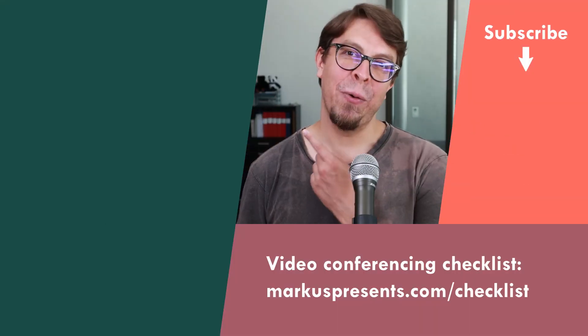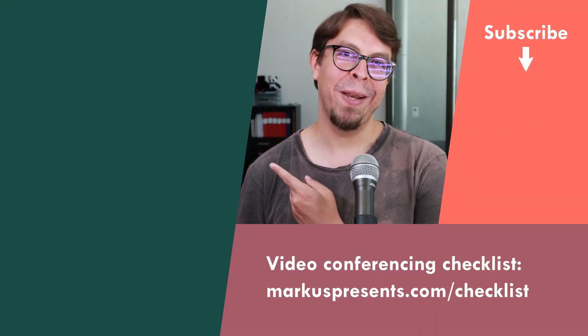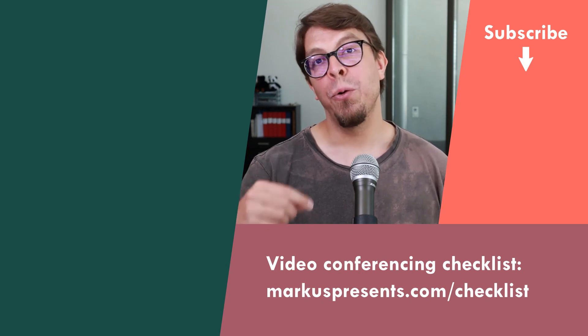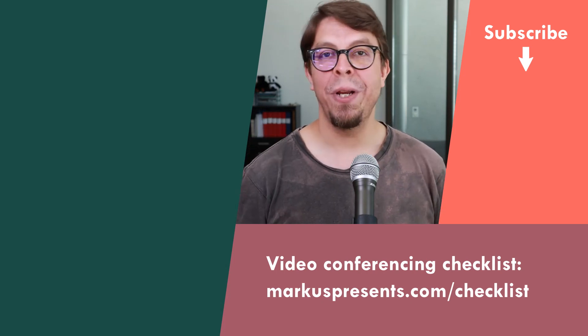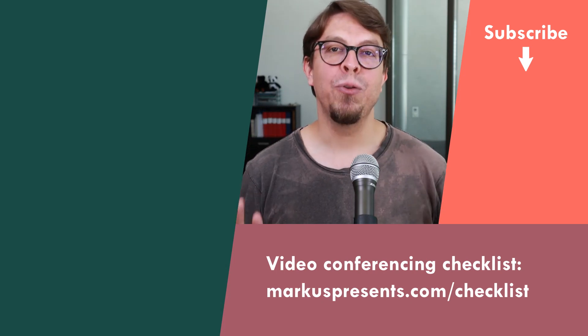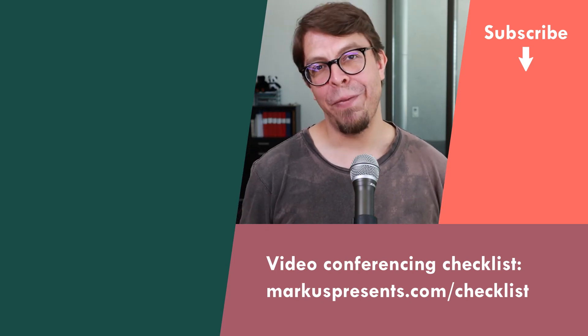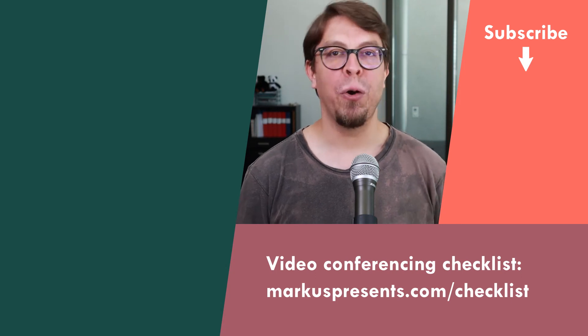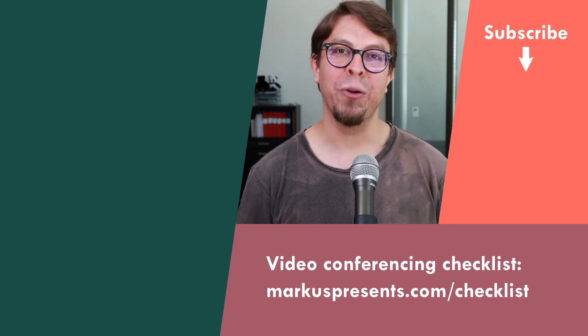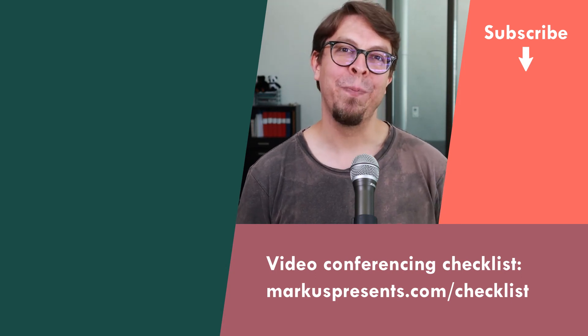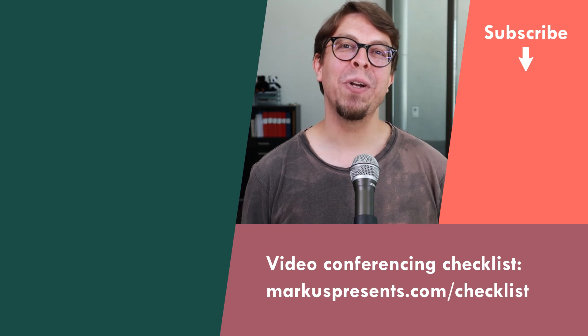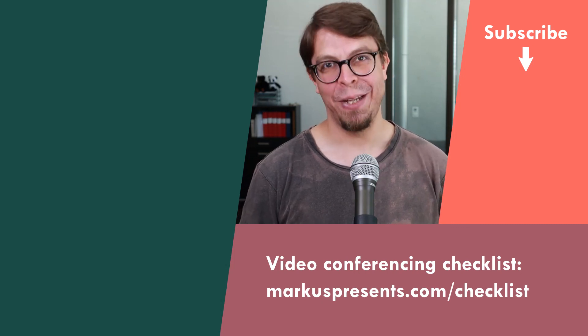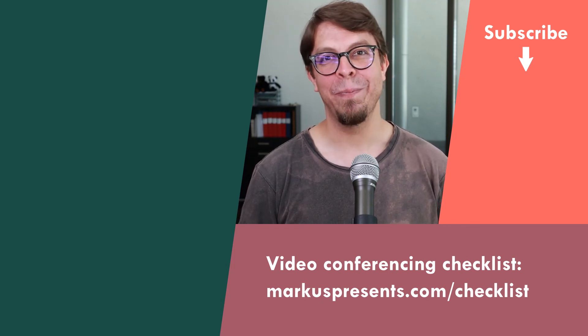To learn more about the virtual audio cable, check out the video on the screen right now. In that video, I go into a little bit more detail about the traditional method of using the virtual audio cable via the monitoring feature. Thank you for watching. My name is Marcus Zeppela. I will see you in the next one.